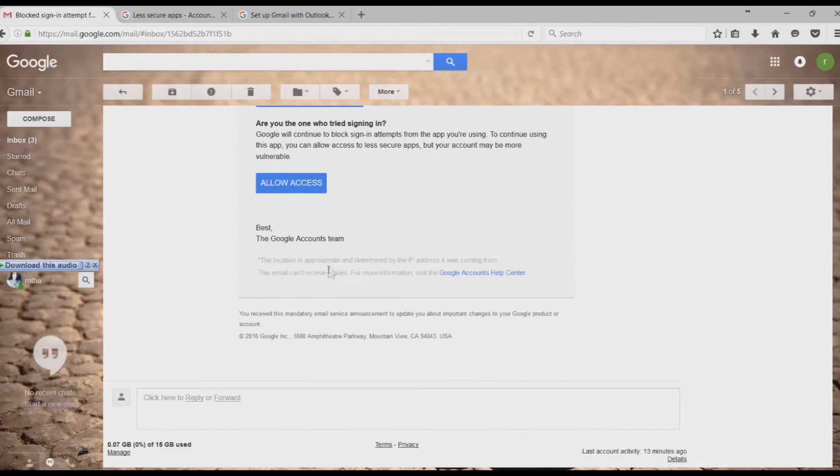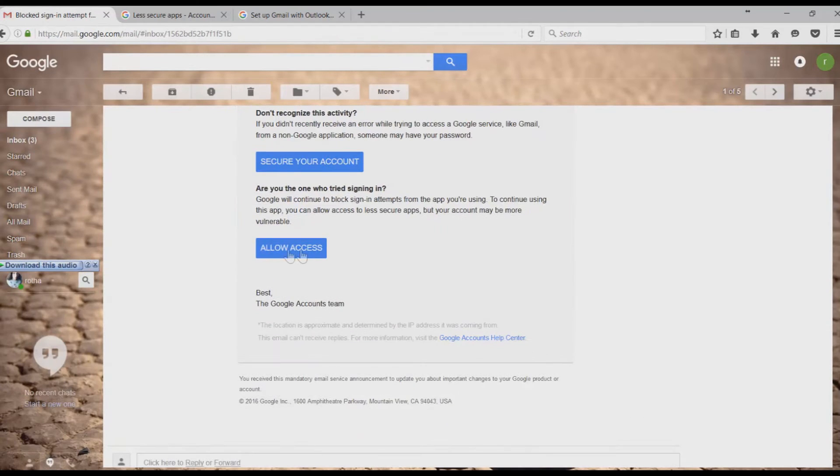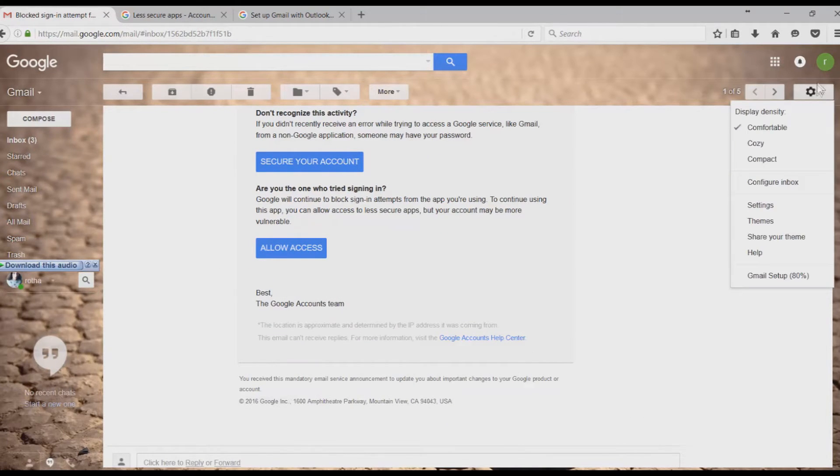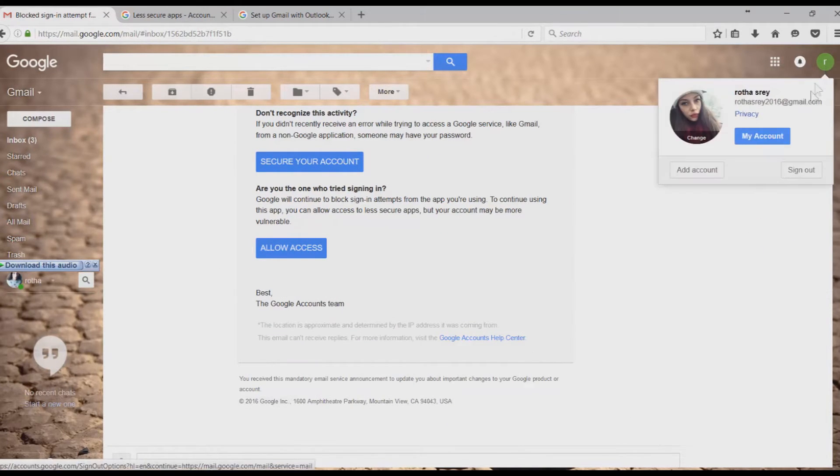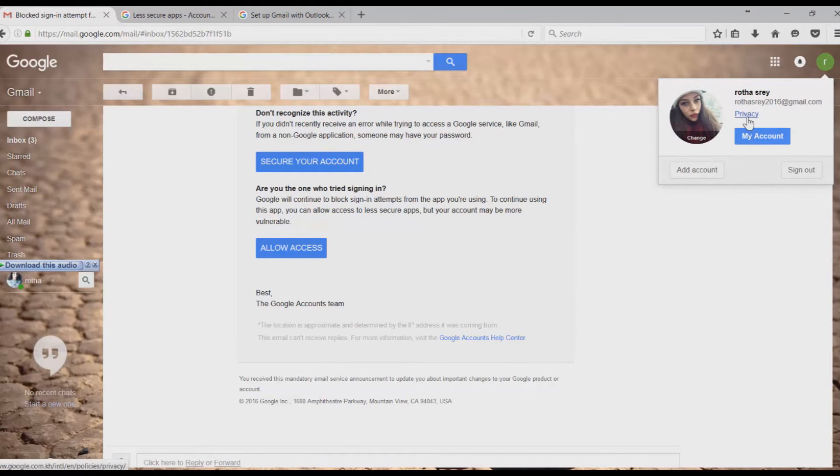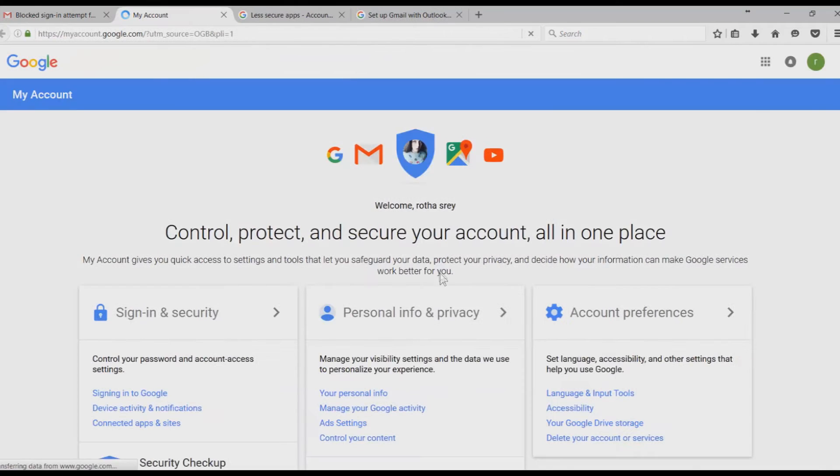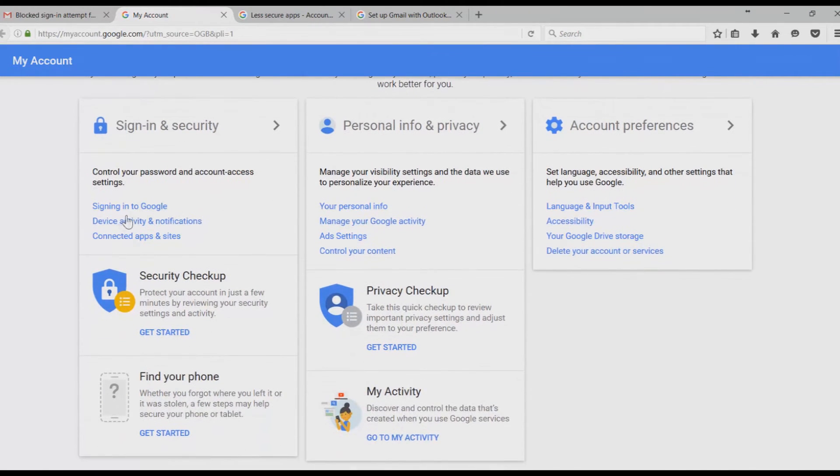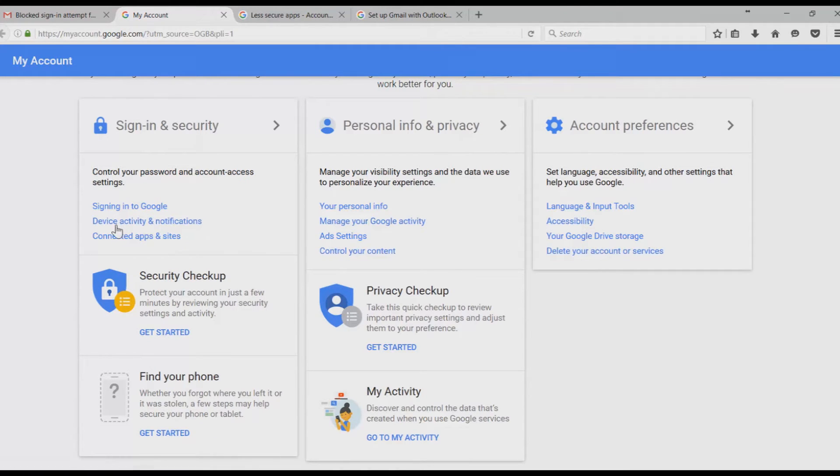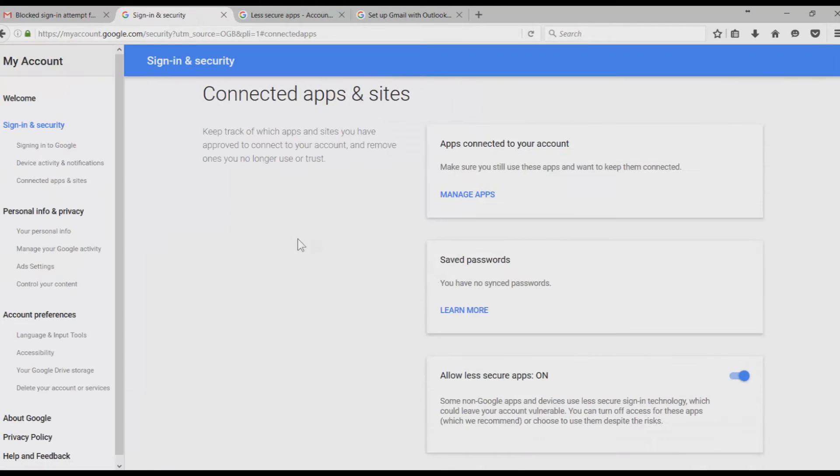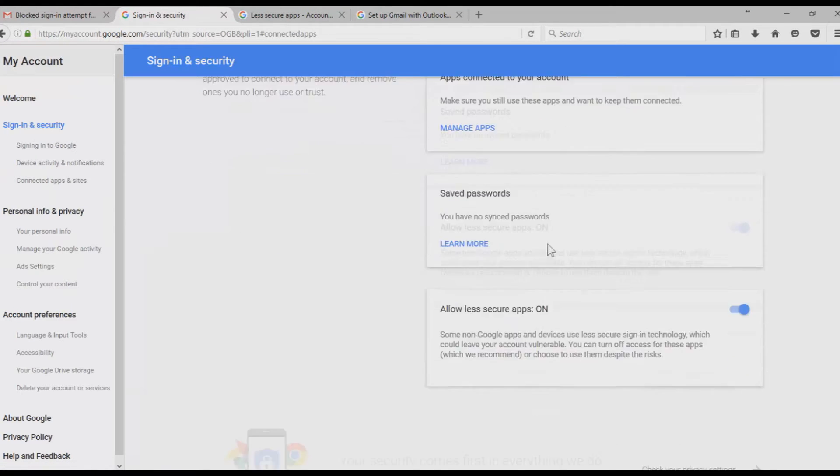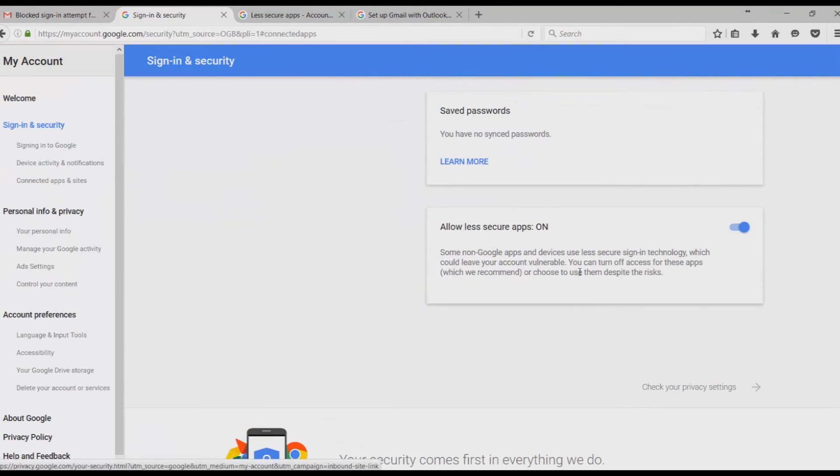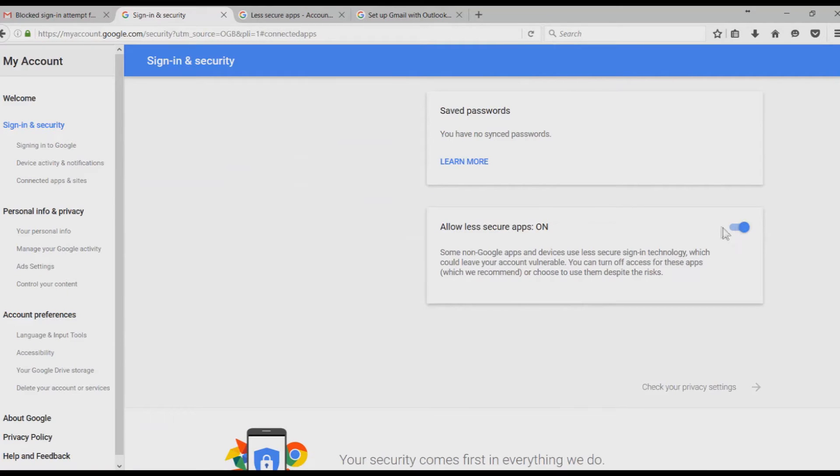You can change that anytime you want by going to your account. Click on My Account. Go to Sign-In and Security. Click on Connected Apps and Sites. Scroll down and you will see Allow Less Secure Apps. It's turning on and you can turn it off whenever you want.